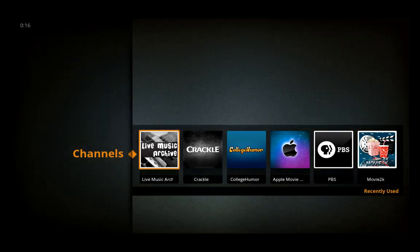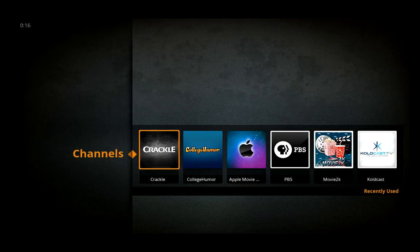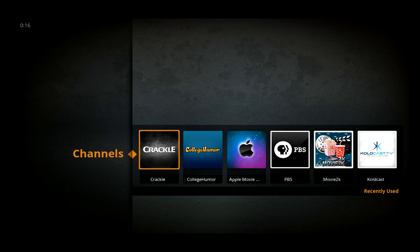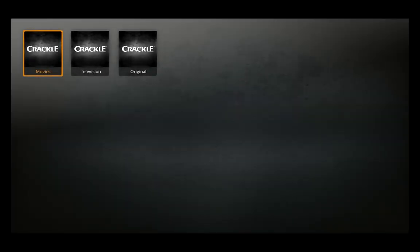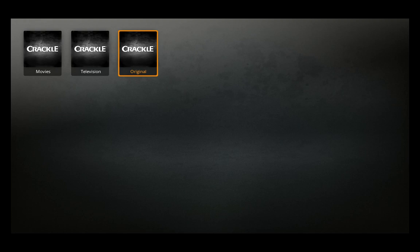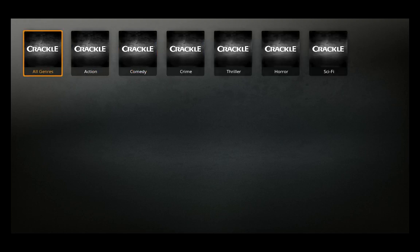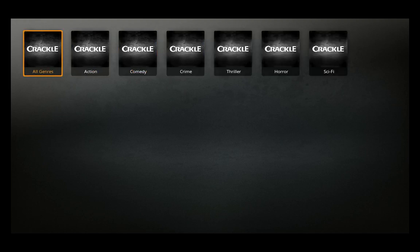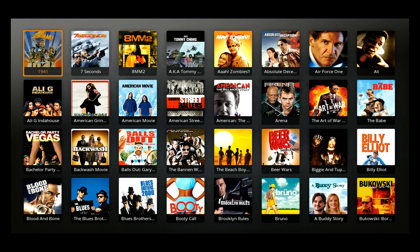You saw I went to channels and opened Crackle. We have our movies, TVs, and originals. We're just going to make it very simple. I'm going to go through an entire menu just to show you how the interface works.